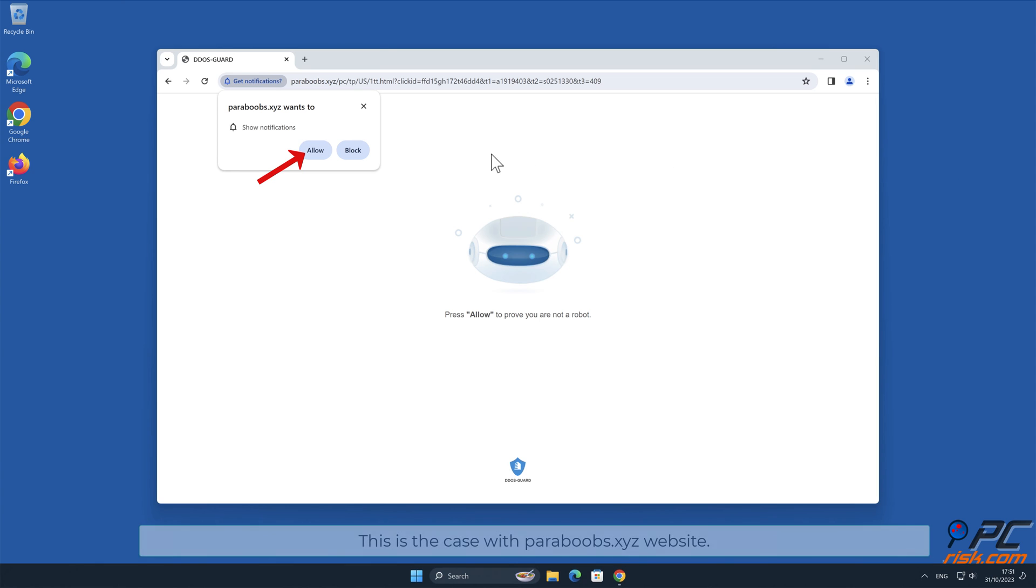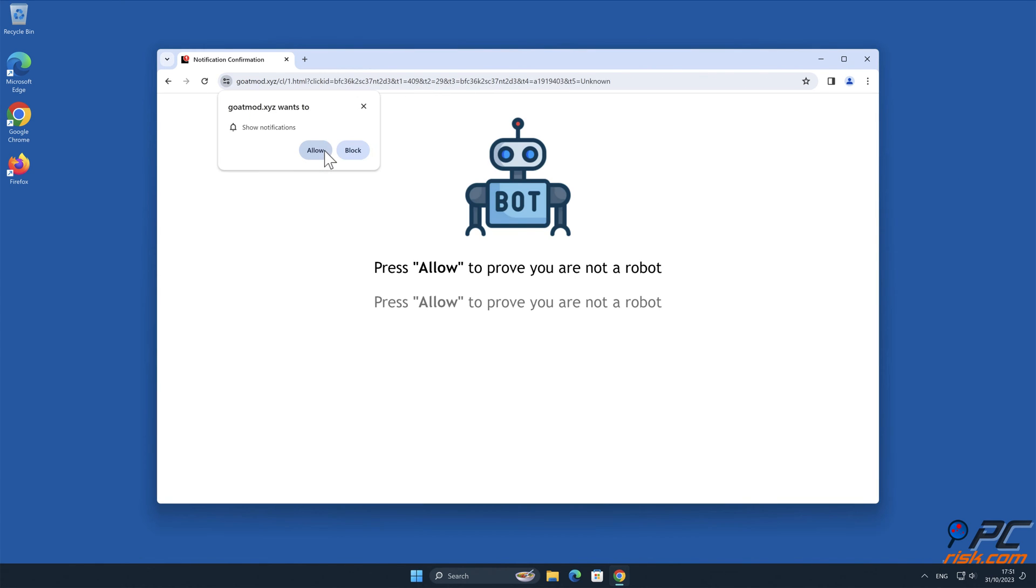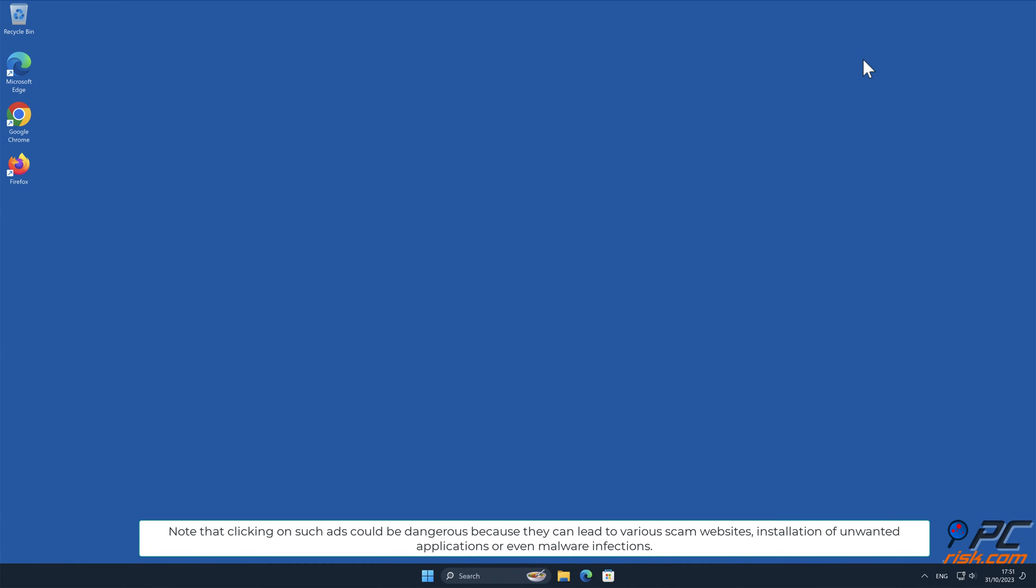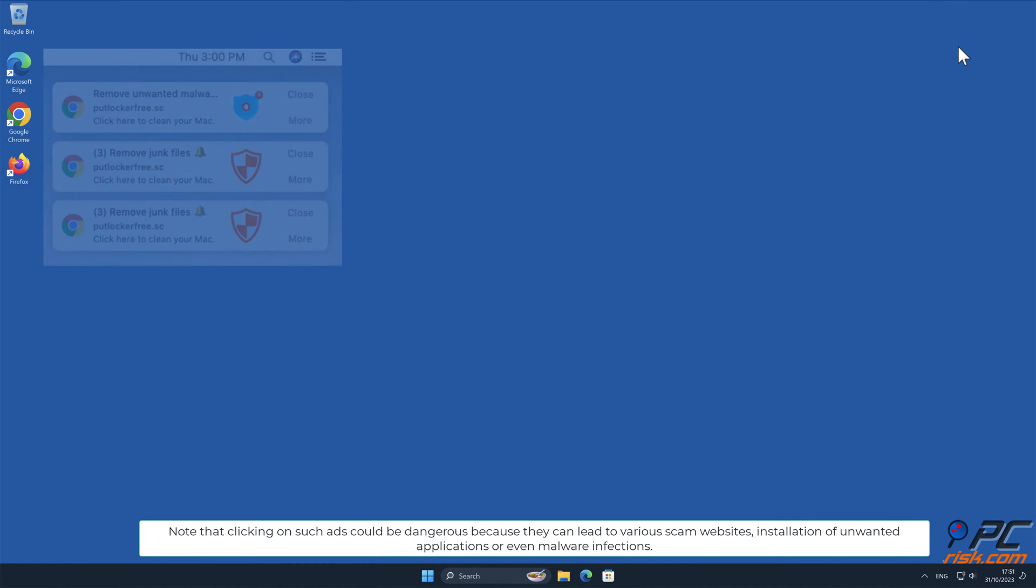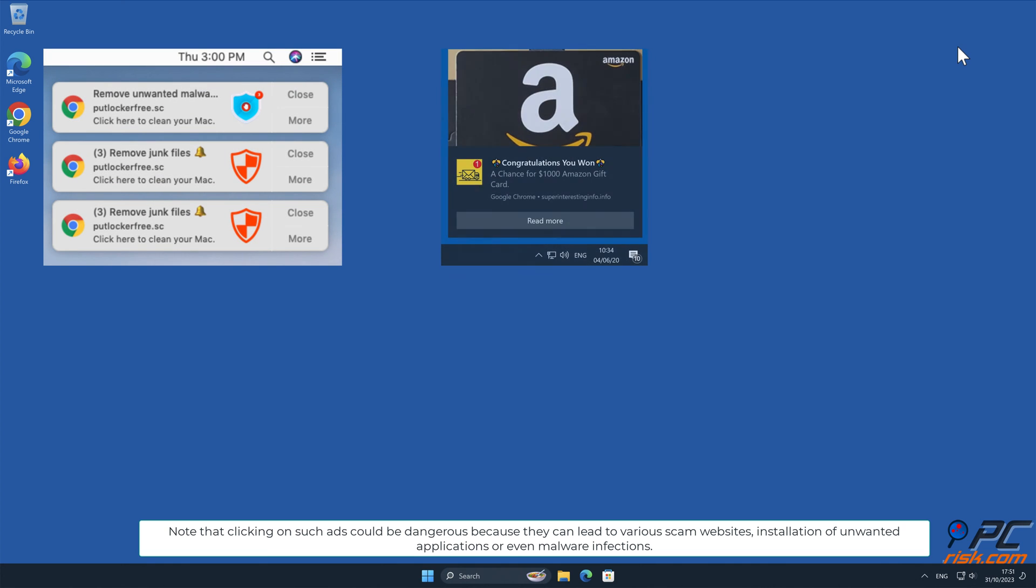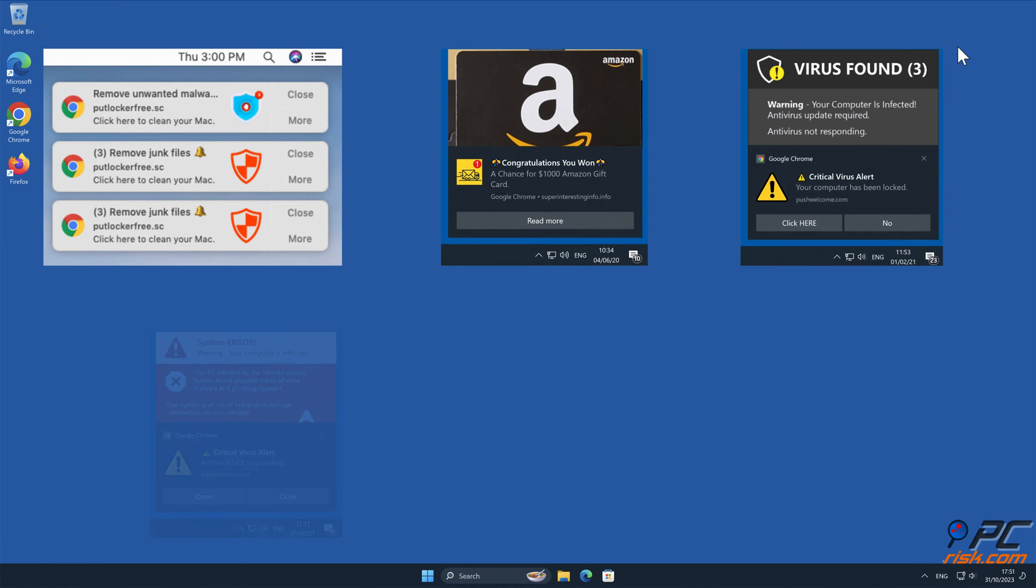This is the case with Paraboobz.xyz website. Note that clicking on such ads could be dangerous because they can lead to various scam websites, installation of unwanted applications, or even malware infections.